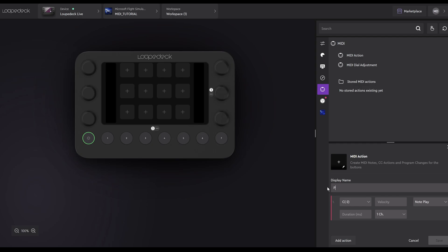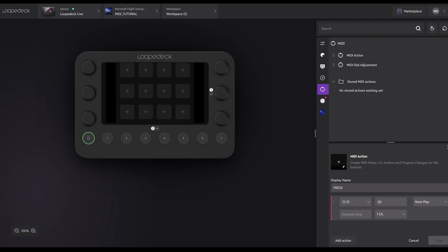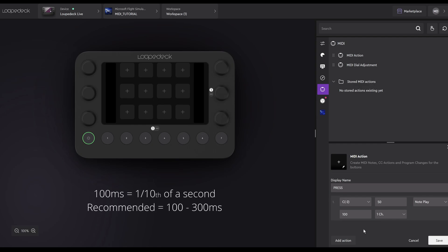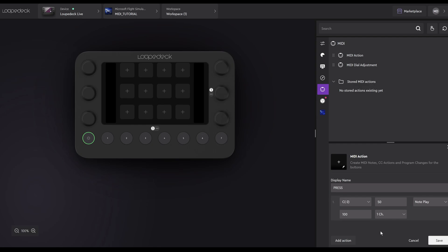We can change the name, so we can identify what we've assigned it to. As this is just a button press, because it's Note Play, I'm going to rename it as Press. Velocity is the loudness. I've put in 50 as middle of the road. Too quiet, and SPAD Next won't pick it up. I recommend using 50 for all buttons. Duration is in milliseconds. I've experimented with this, and I've found about 100 works most of the time. So I use 100 as default. Don't bother changing the channel. Leave it as one channel, or channel 1. That's it. We're done. We can now save. And once you've saved it, it'll appear under Stored MIDI Actions.